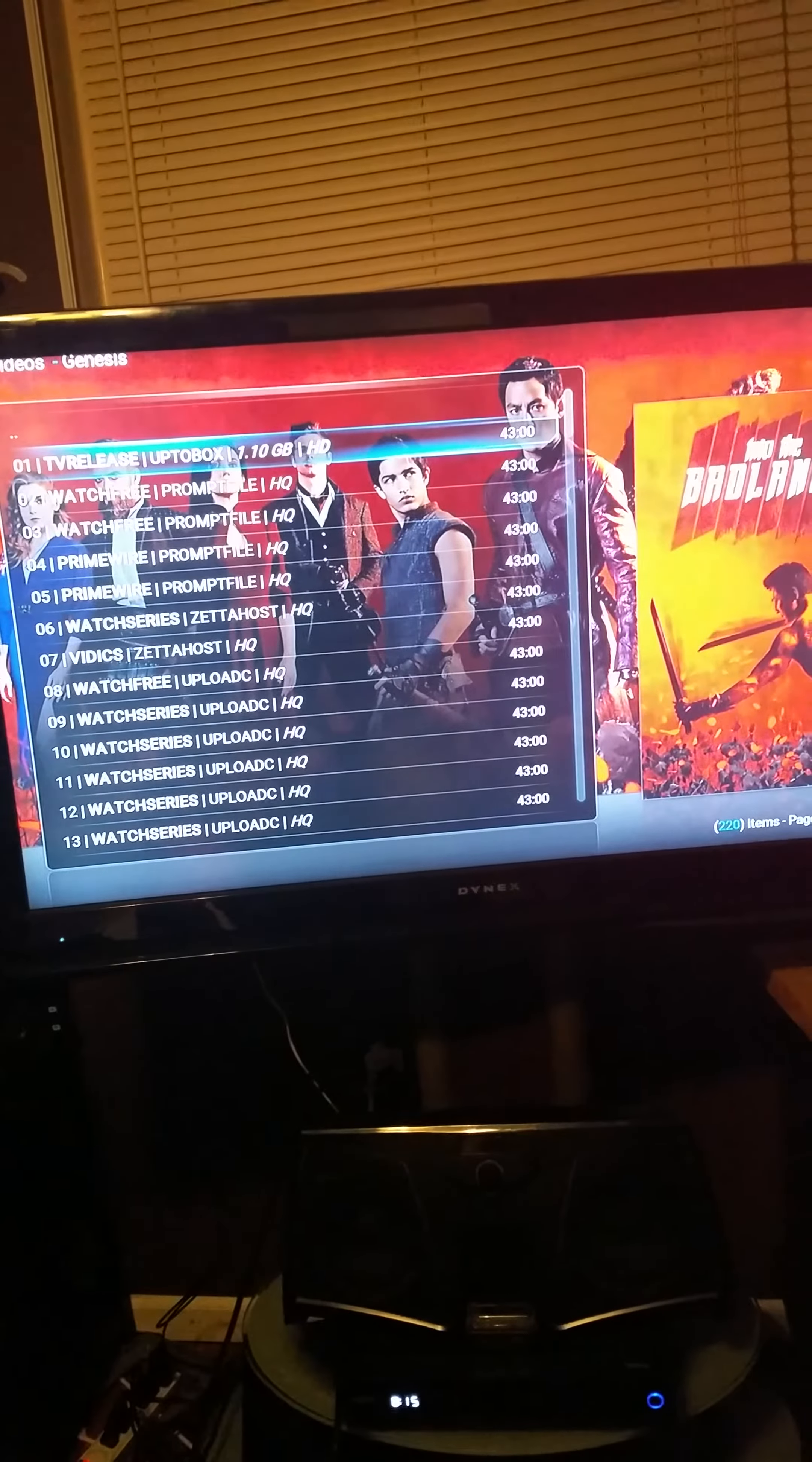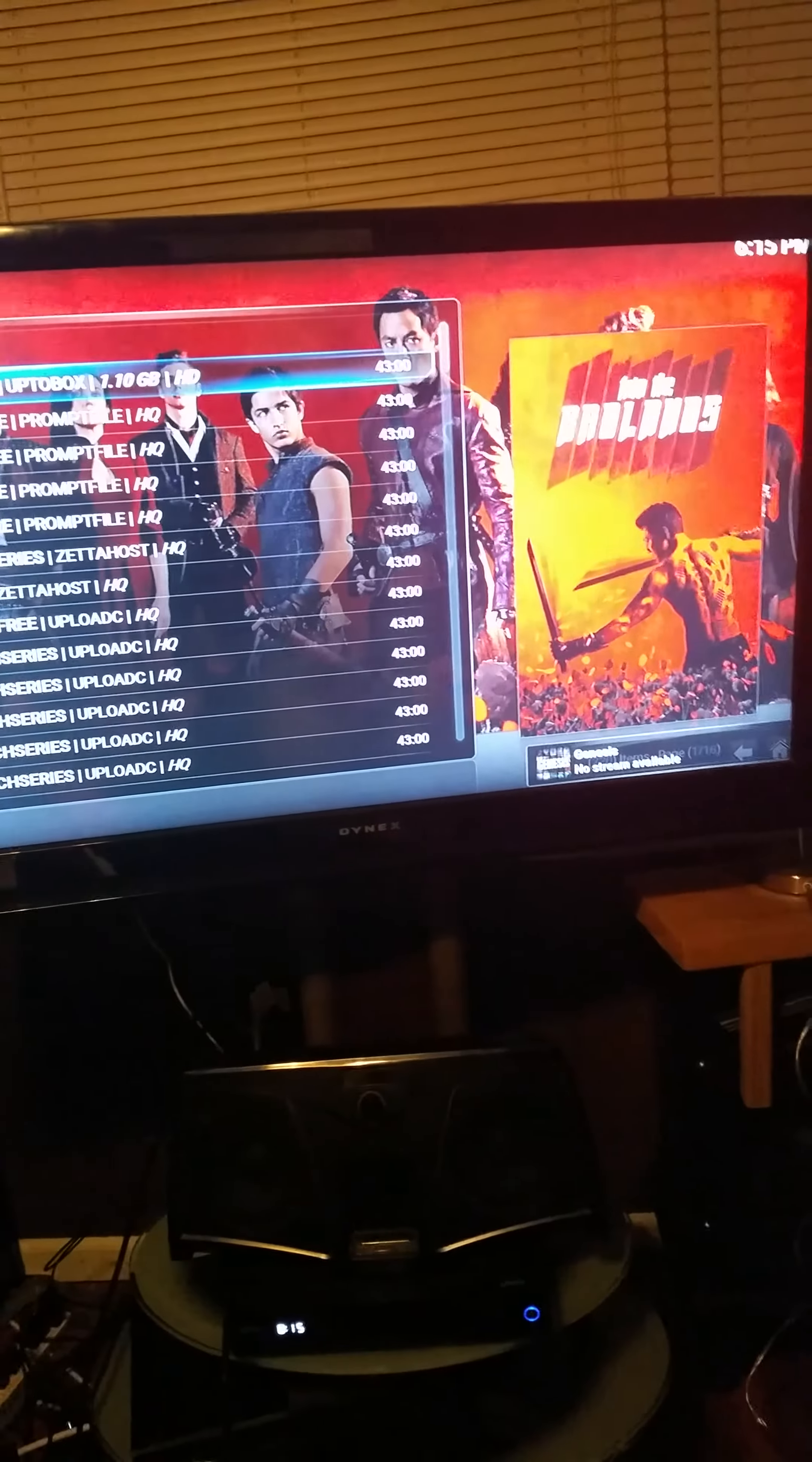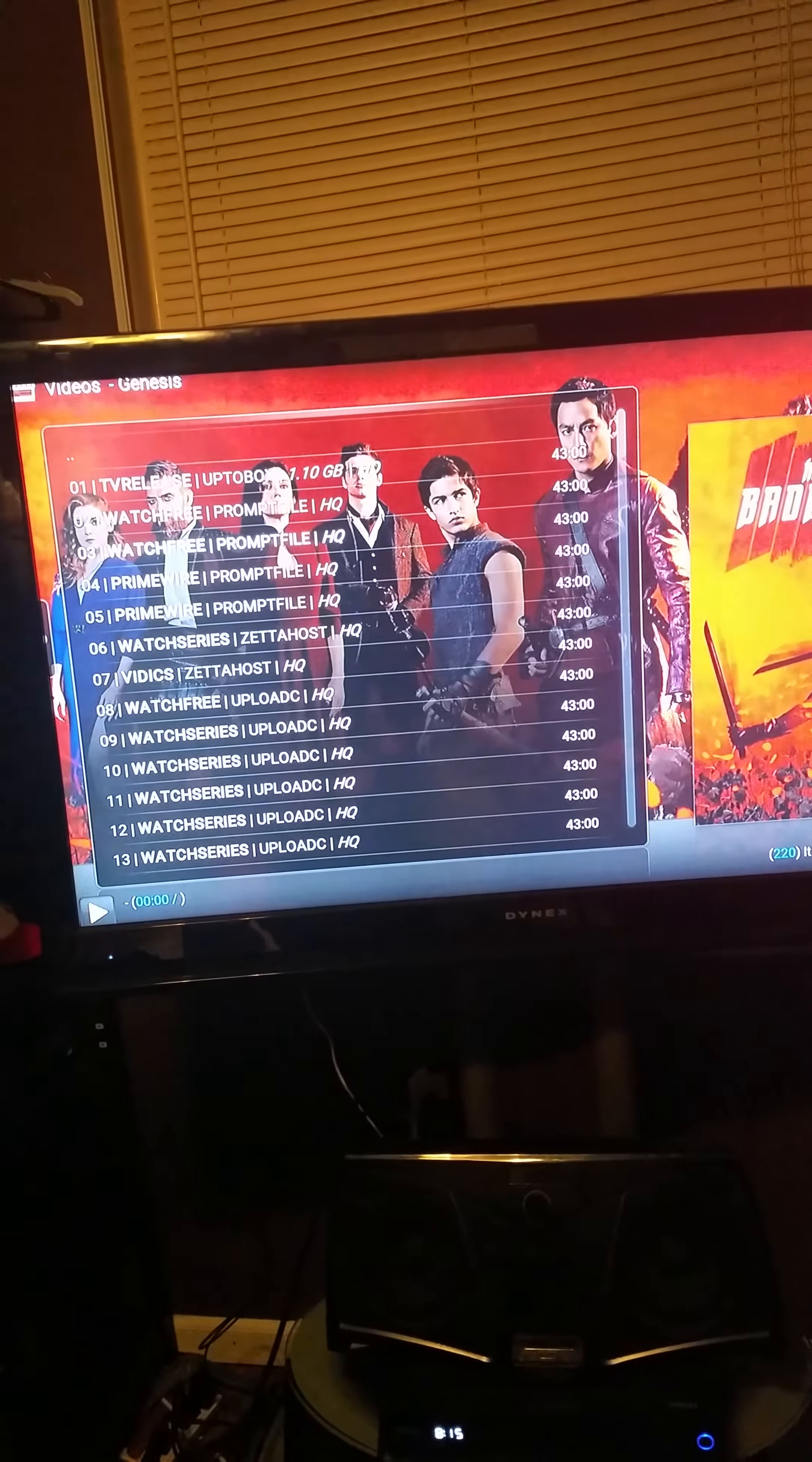These are all the different links that you could watch. Not all of them work, so if you click one that doesn't work or it's not that good quality or it keeps freezing and buffering, just back out and select a different one. Bottom right, no stream available, select a different one.